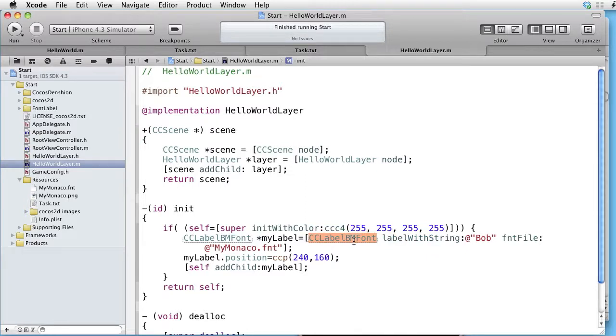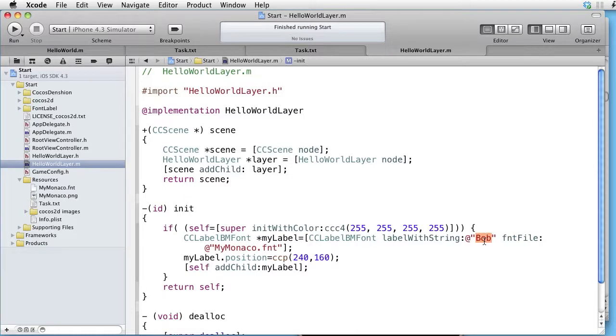And the string we are sending is Bob. And the font file is my Monaco.fnt.